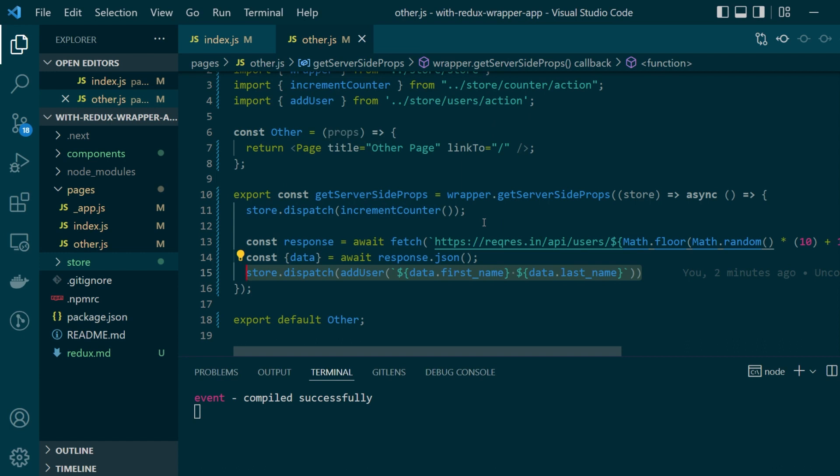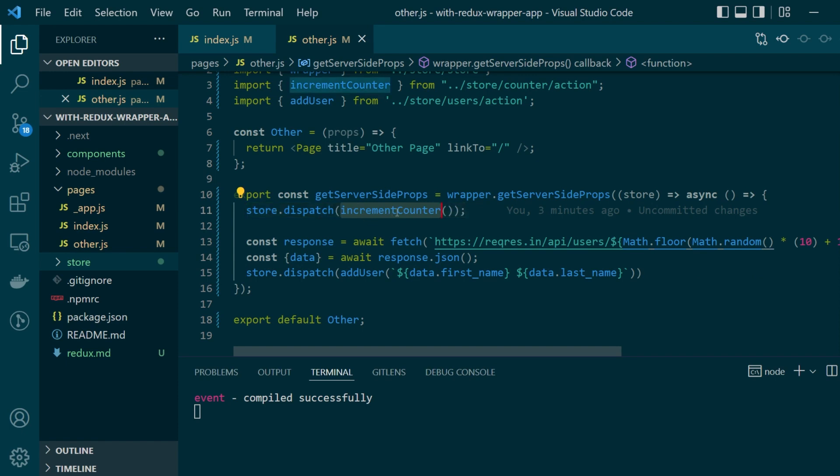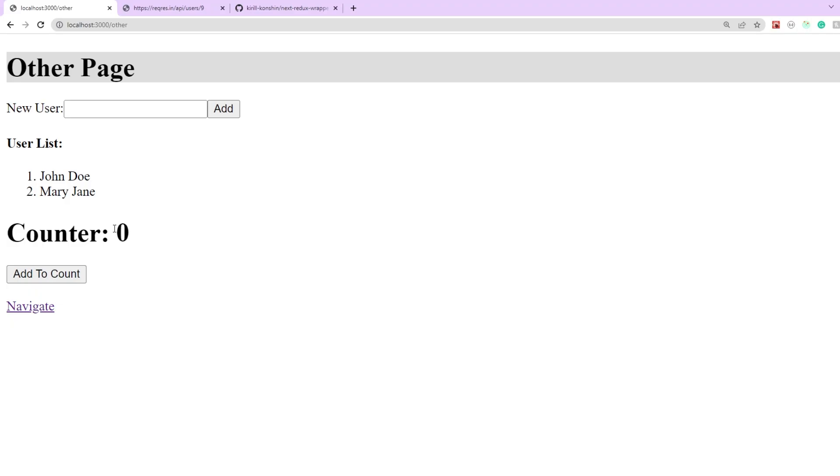how the server side store values will be forwarded to the client store. We were also dispatching an increment counter function and even that's not getting updated here so the counter is still zero.